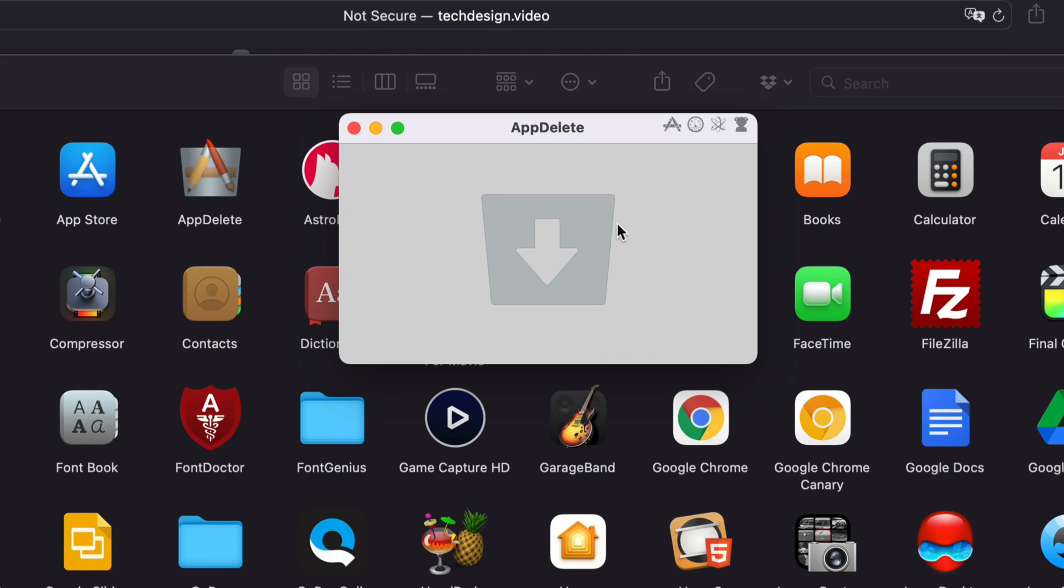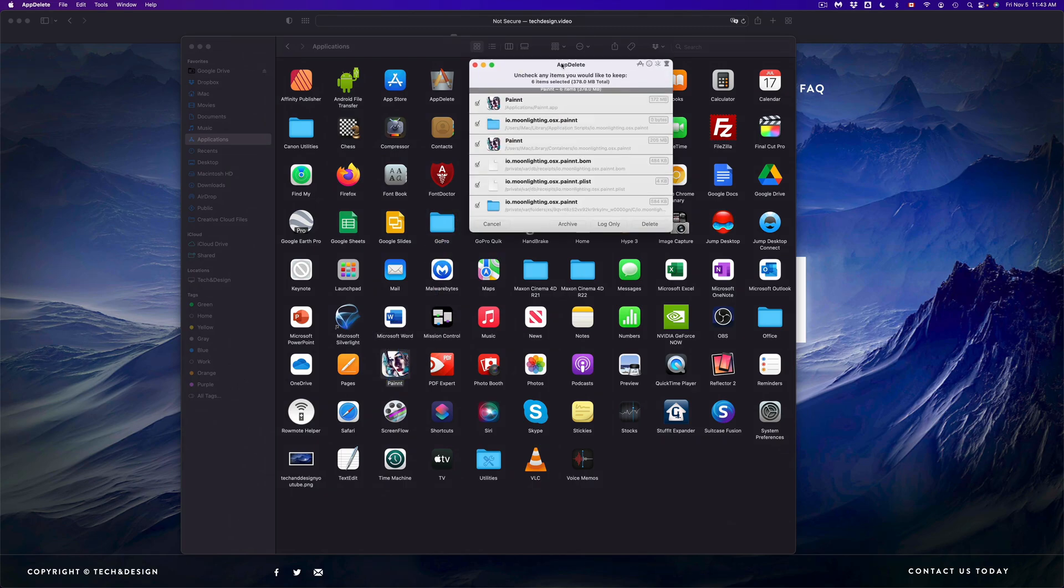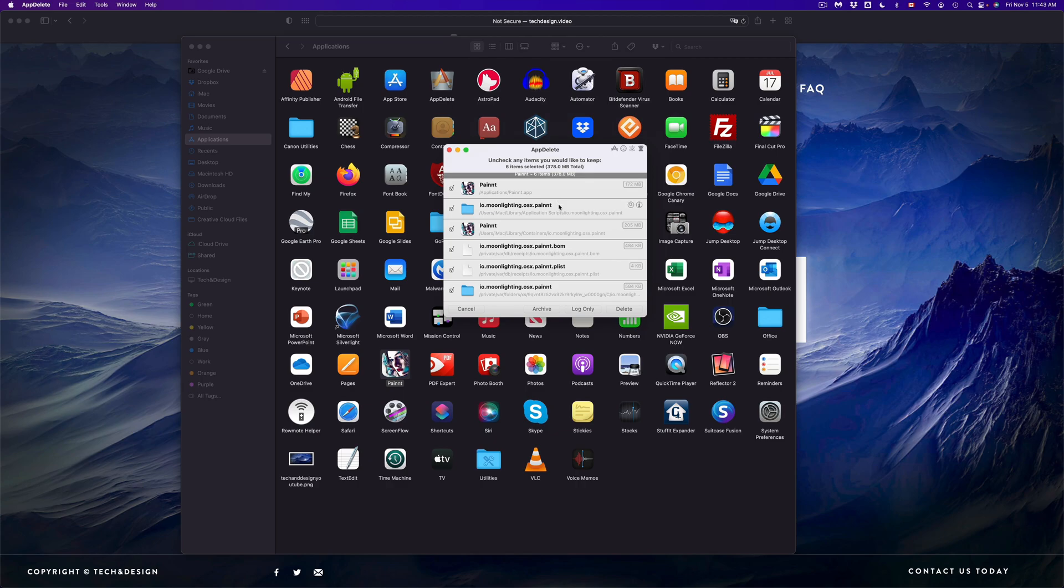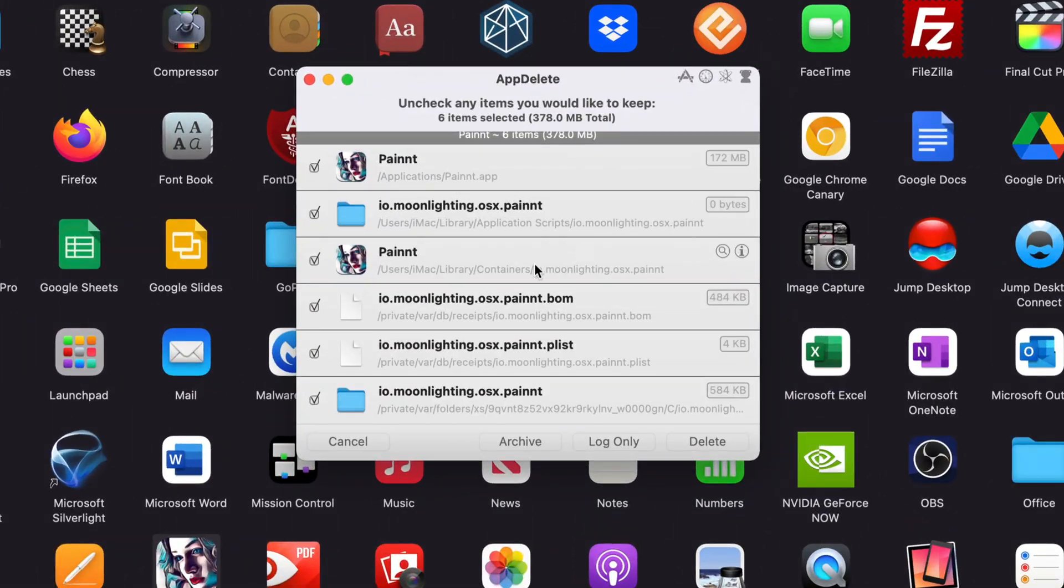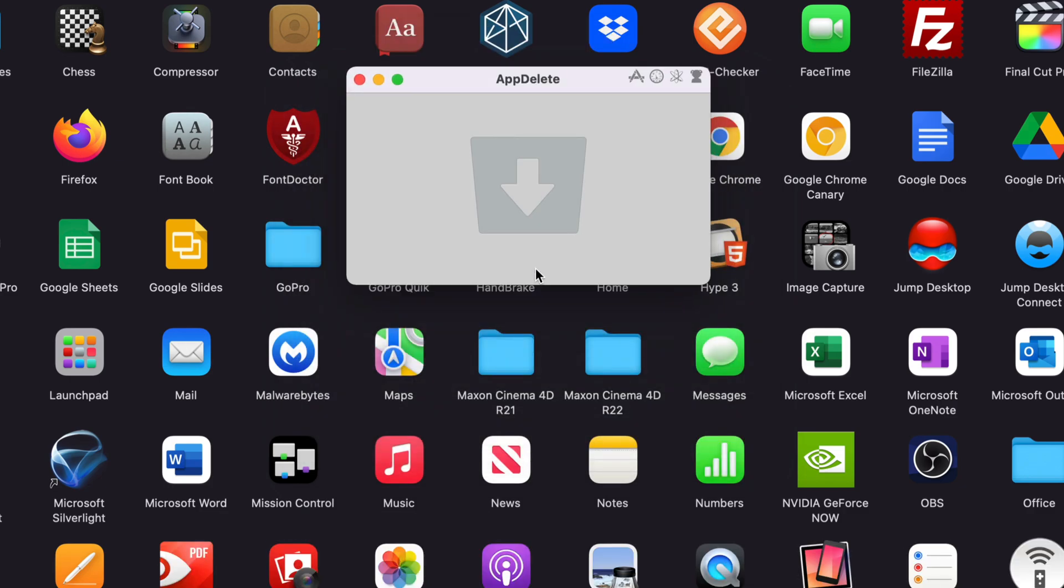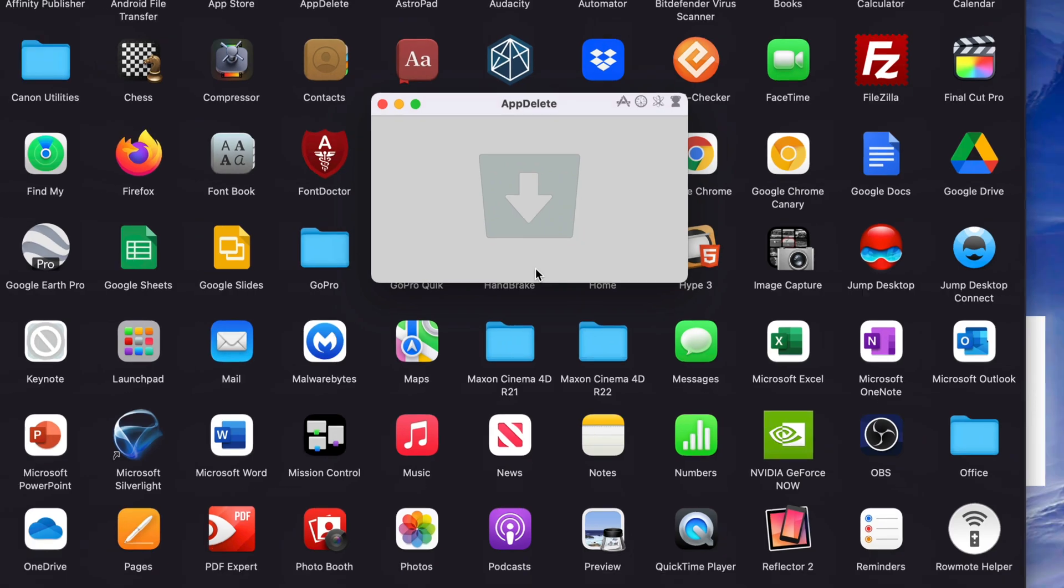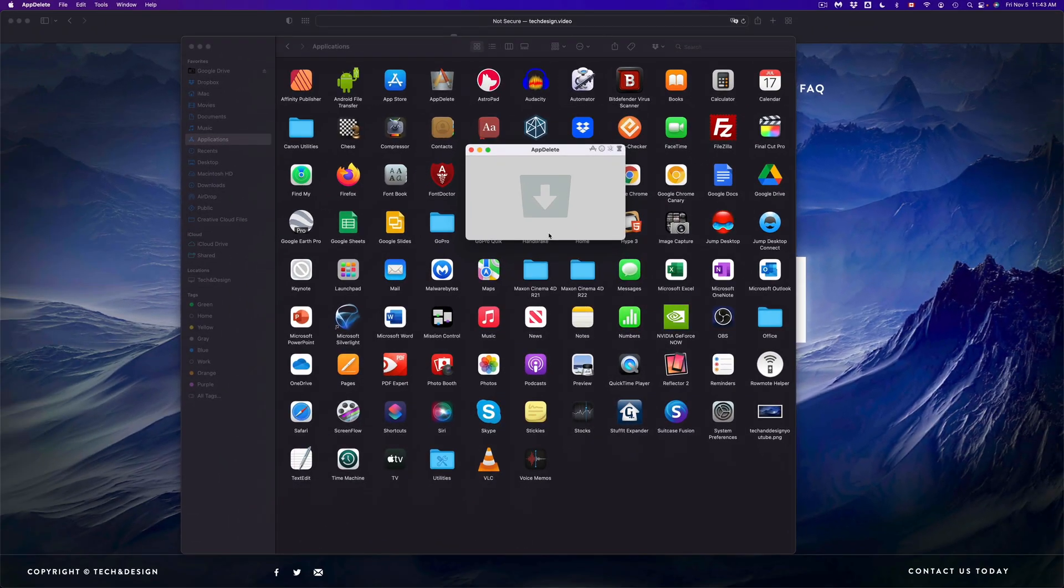Let me just show you something else, such as this Paint app right here. I'm just going to drag it on top. Now these are all the files that it found that have something to do with it. I'm just going to go ahead and delete. Again, it's going to ask you - just press okay. And there we go.